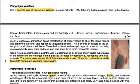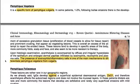Upon histologic examination, acantholysis is accompanied by diffuse and irregular hyperplasia of the epithelium and large dermal papillae infiltrated by eosinophils, neutrophils, and plasma cells. The presence of eosinophils — inflammatory cells — is one of the main mechanisms to differentiate Pemphigus vegetans from Pemphigus vulgaris.